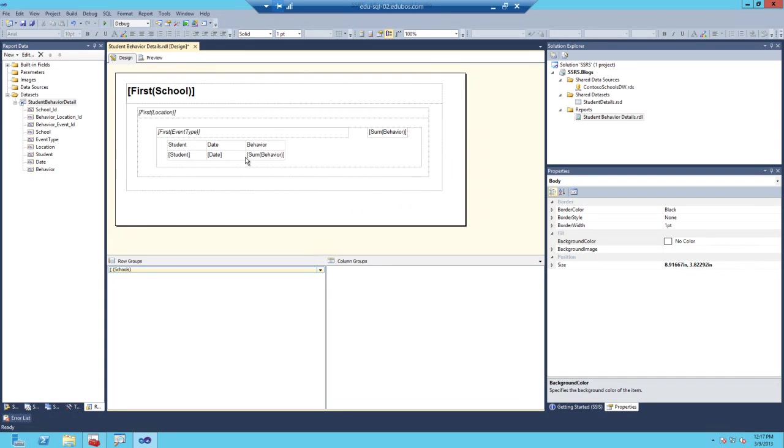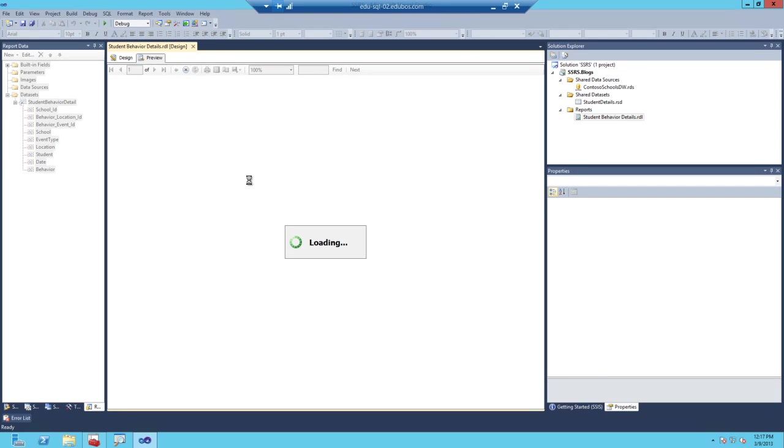Now let's run this report. Essentially what we're doing, we're hiding this and making it toggle, allowing whenever you click the sum behavior, this column, it'll show the details of it. Click preview, let the report run.